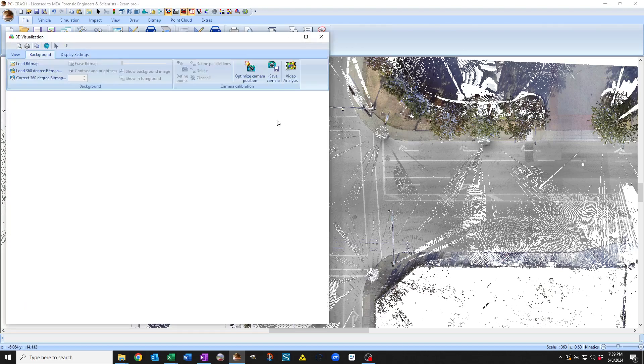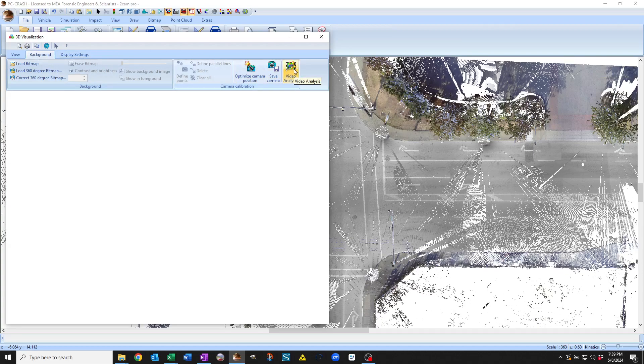I'm going to start my 3D window and if I go to the background tab you can see there's a video analysis button.